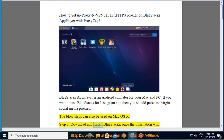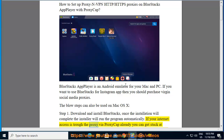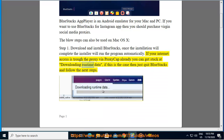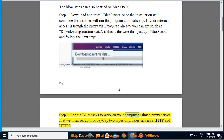Step one: Download and install BlueStacks. Once the installation is complete, the installer will run the program automatically. If your internet access is through a proxy via proxy cap already, you can get stuck at downloading runtime data. If this is the case, just quit BlueStacks and follow the next steps.